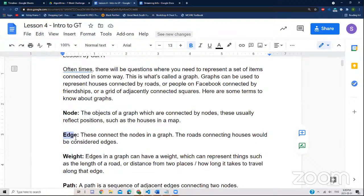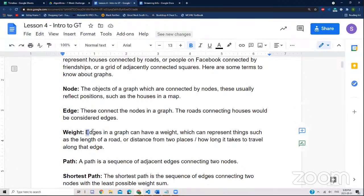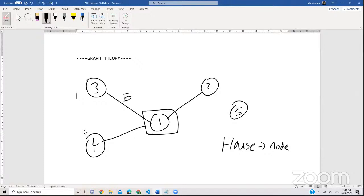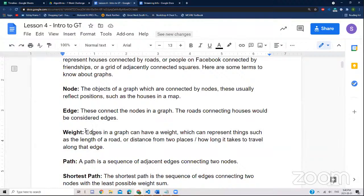Our next definition is a weight. A weight is something associated with each edge. It could represent the distance, the amount of effort taken to cross that path, the amount of fuel you use — any sort of thing like that. Typically we associate it with distance. So let's say this is five — that's the weight of the edge from node one to node three.